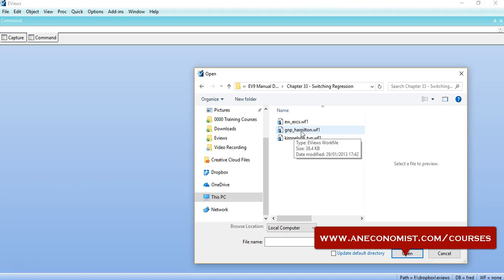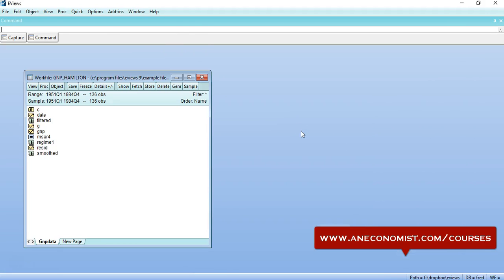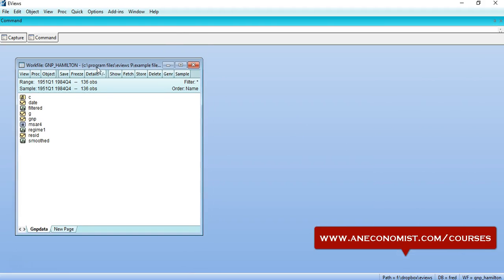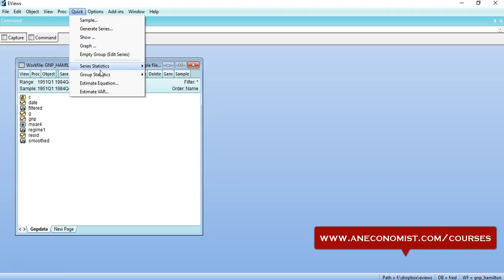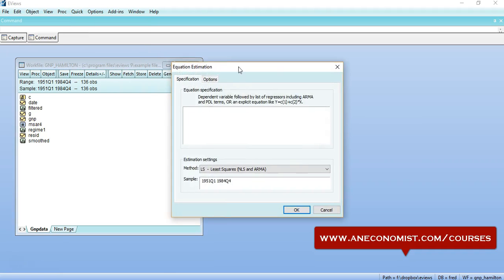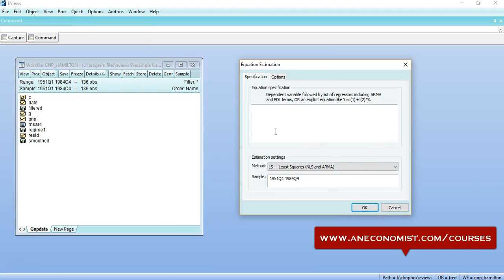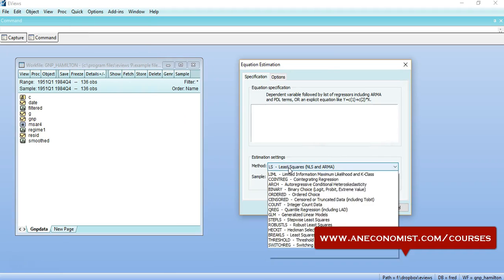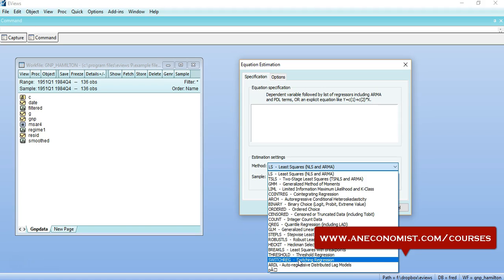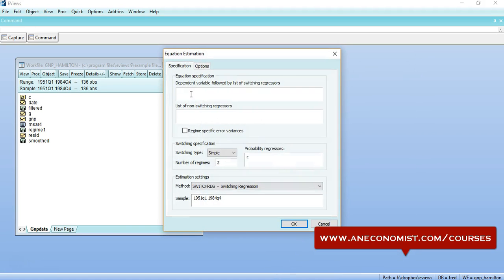That is what EViews official manual is also describing and the paper, that is Hamilton's 1989 paper and two-stage Markov switching model. I would open it and I would click on Quick, Estimate Equation, and change the method to Switch Regressions. I can define the dependent variable to be G and GNP.